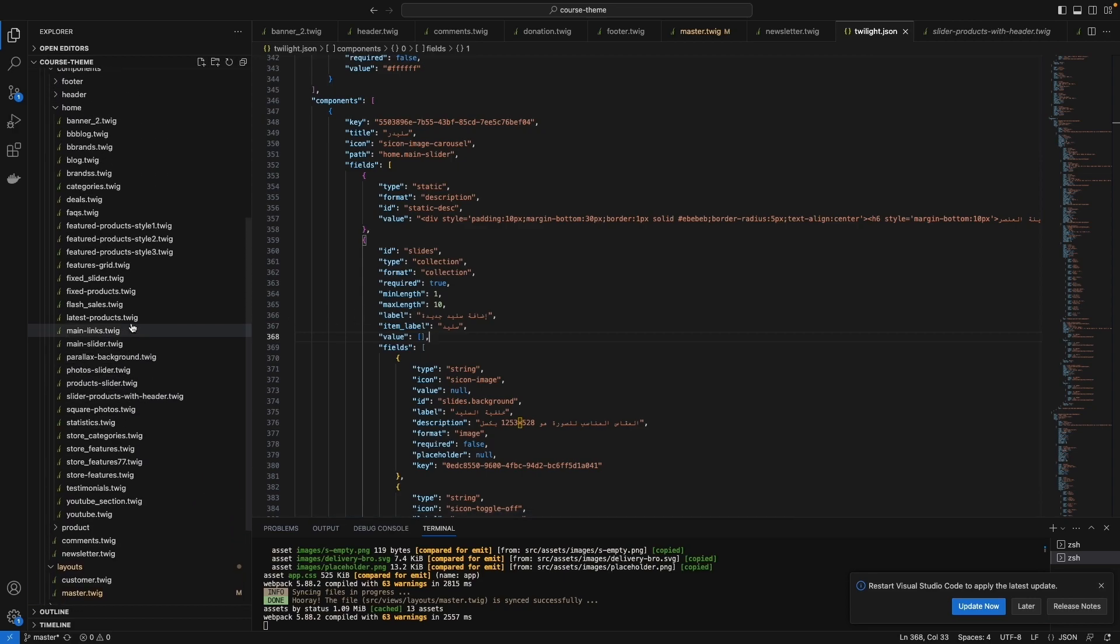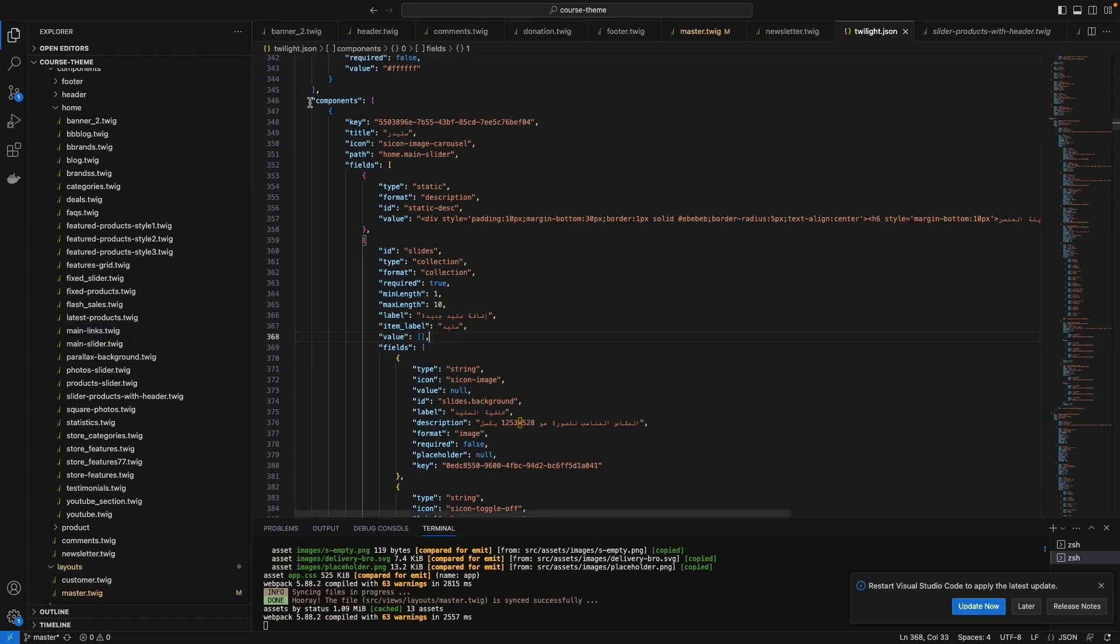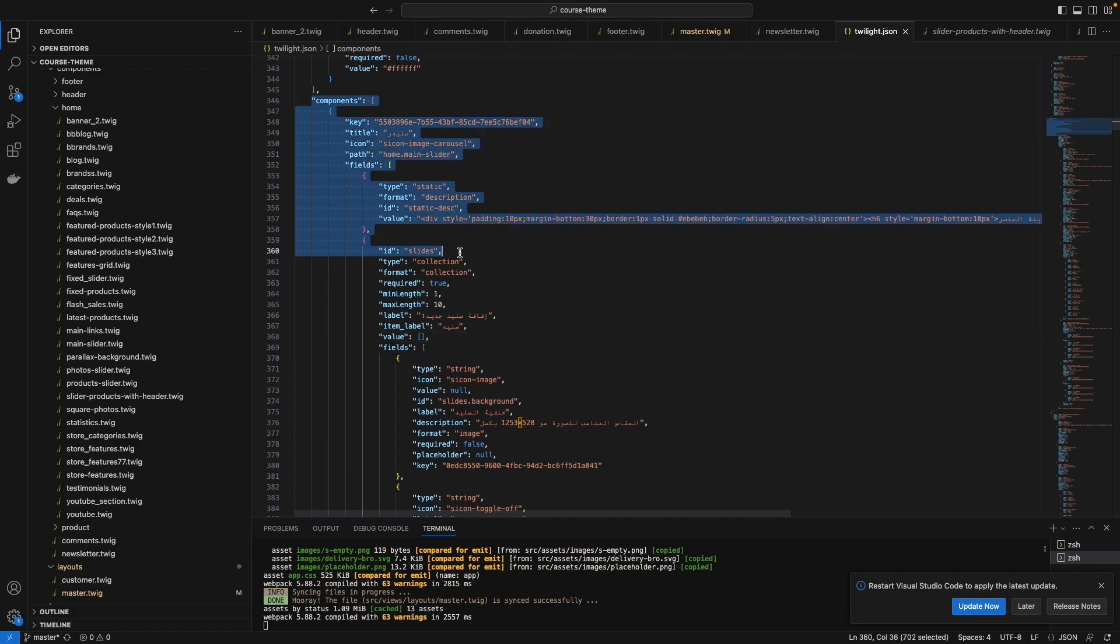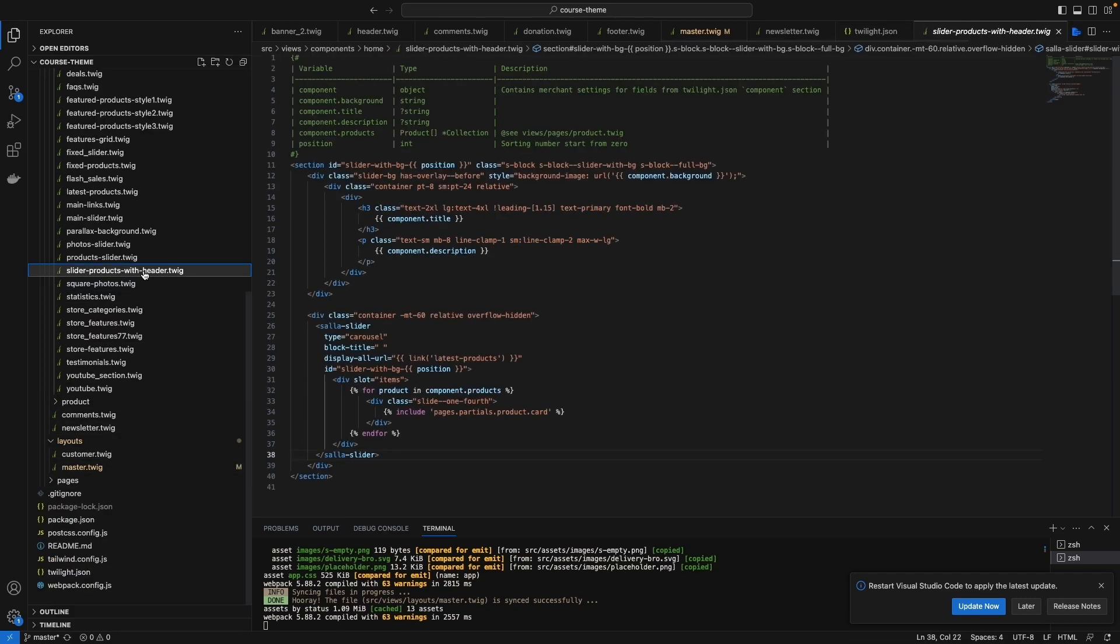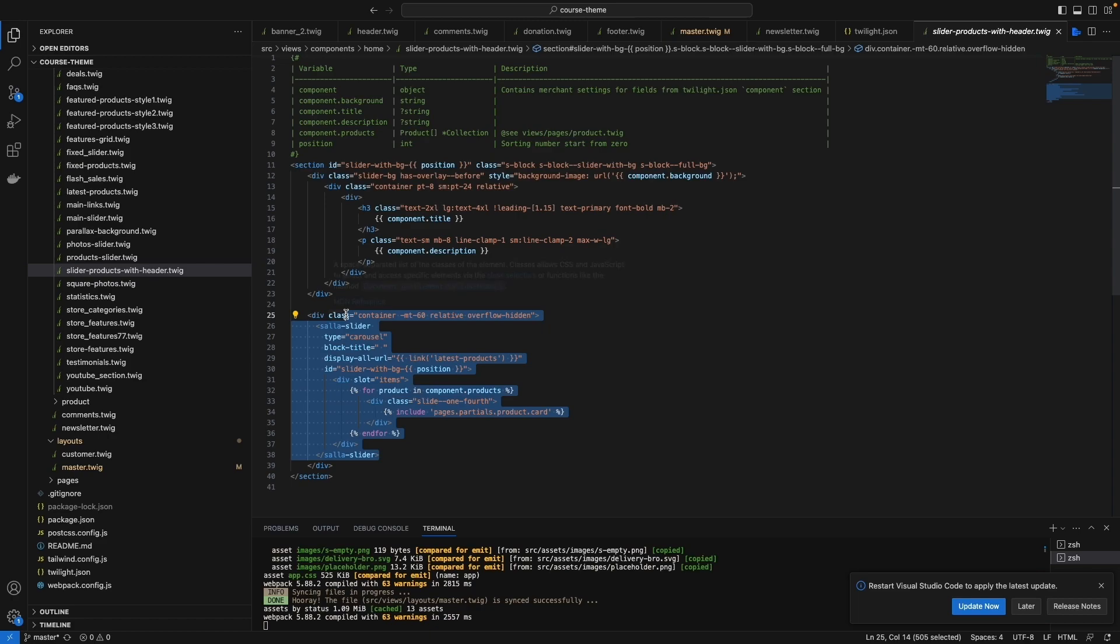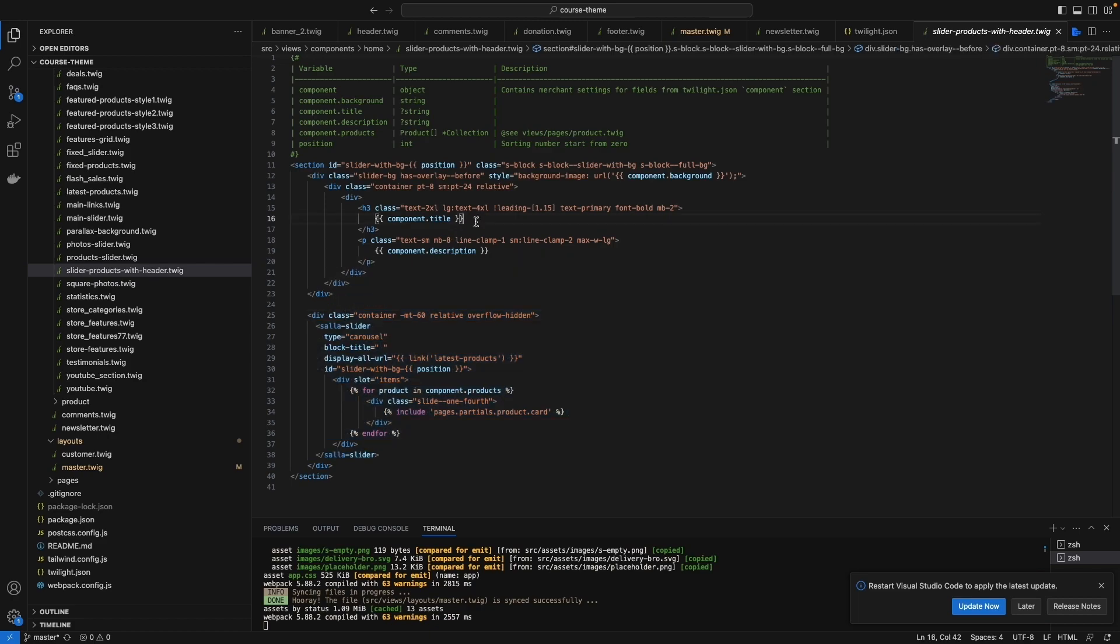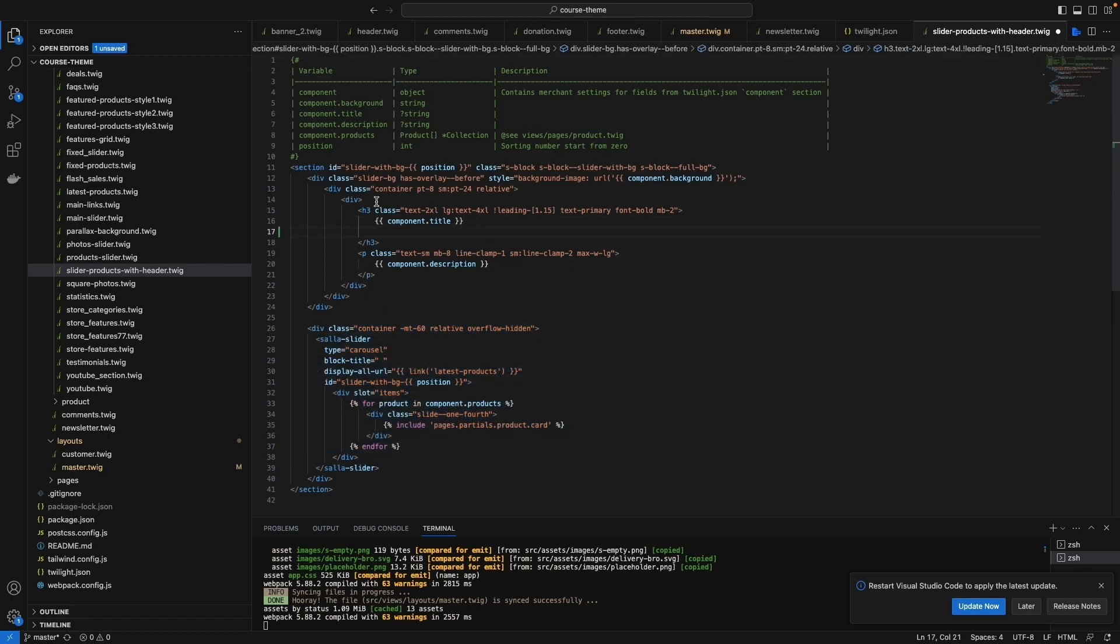You can call the component in any page that you want because the twilight.json is shared all over the base. Let's say I want to call it here. I want to add another one here.